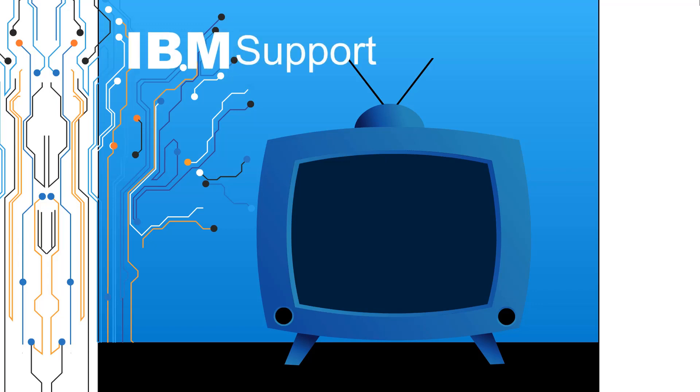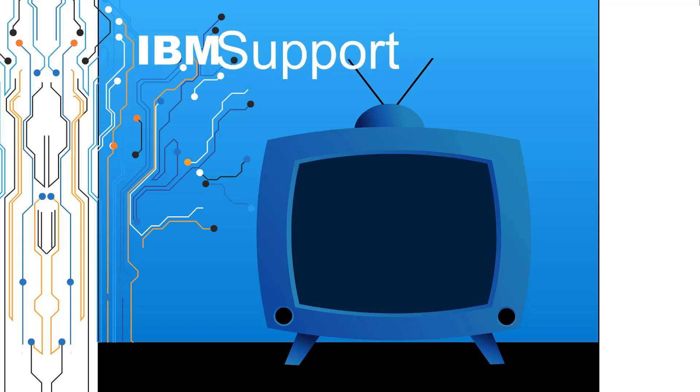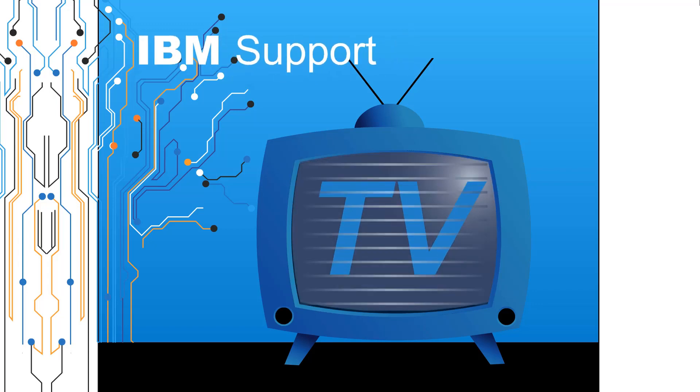Welcome to IBM Support TV, where we answer questions and share technical support information, hints and tips on IBM products.